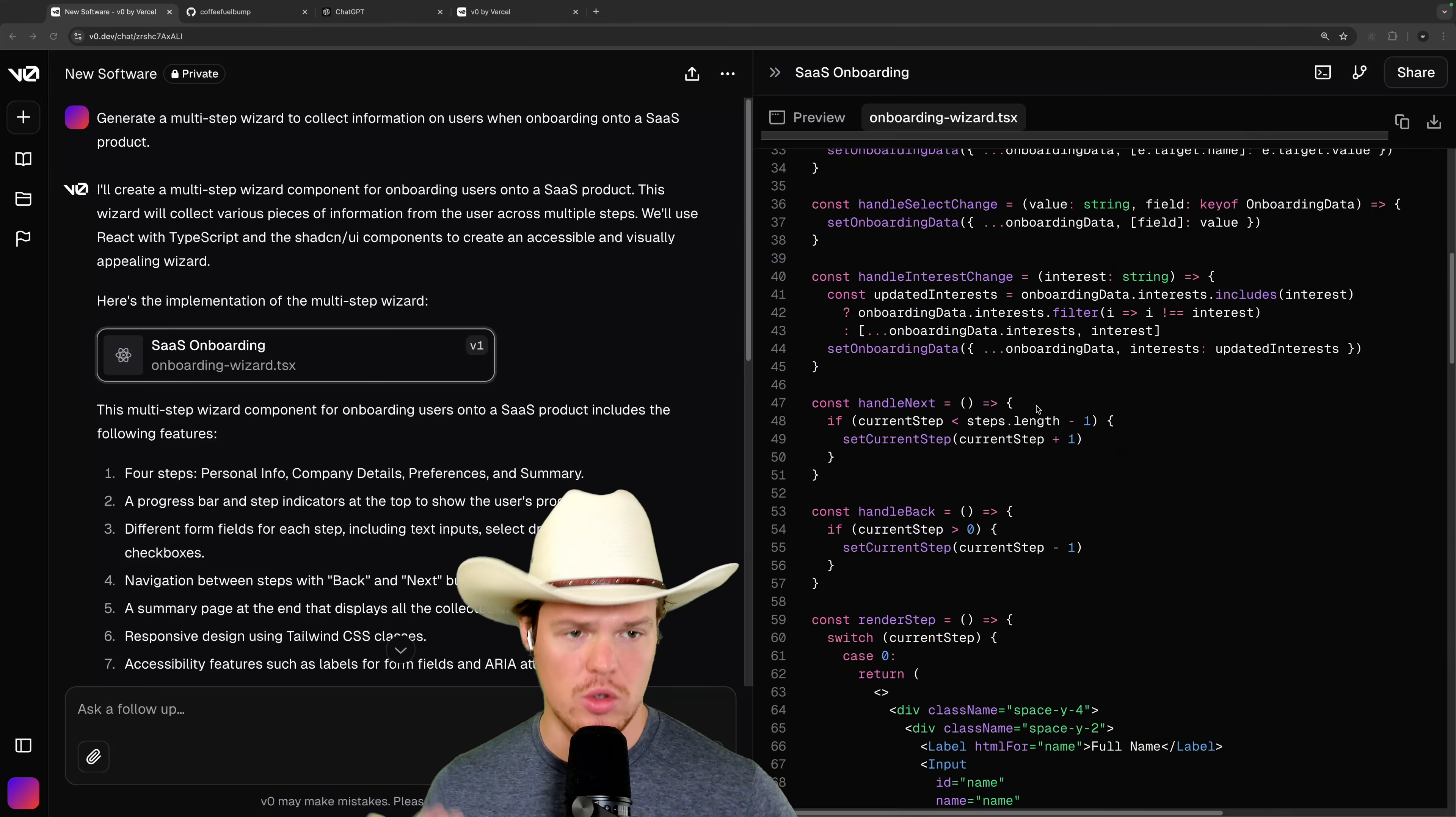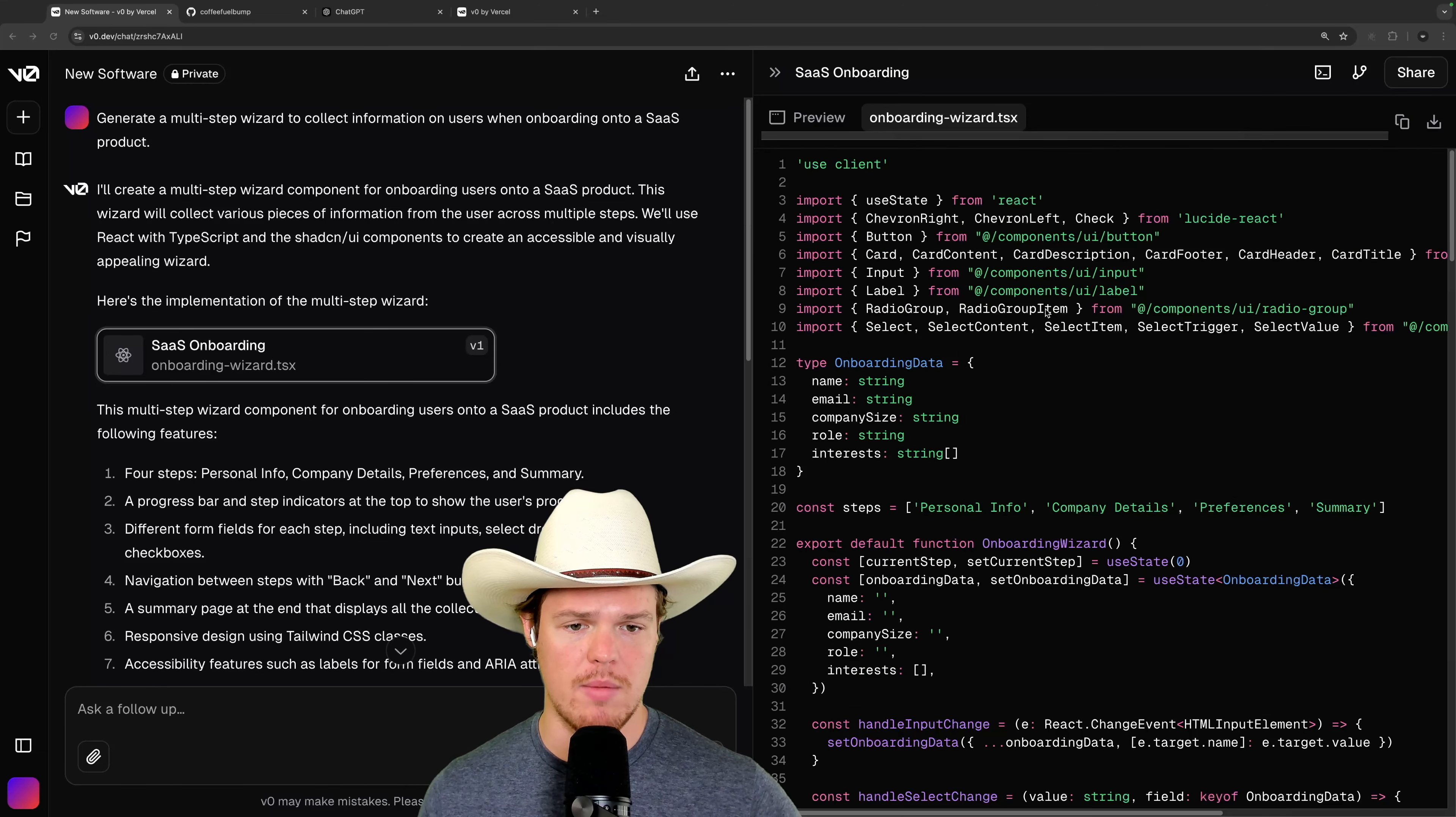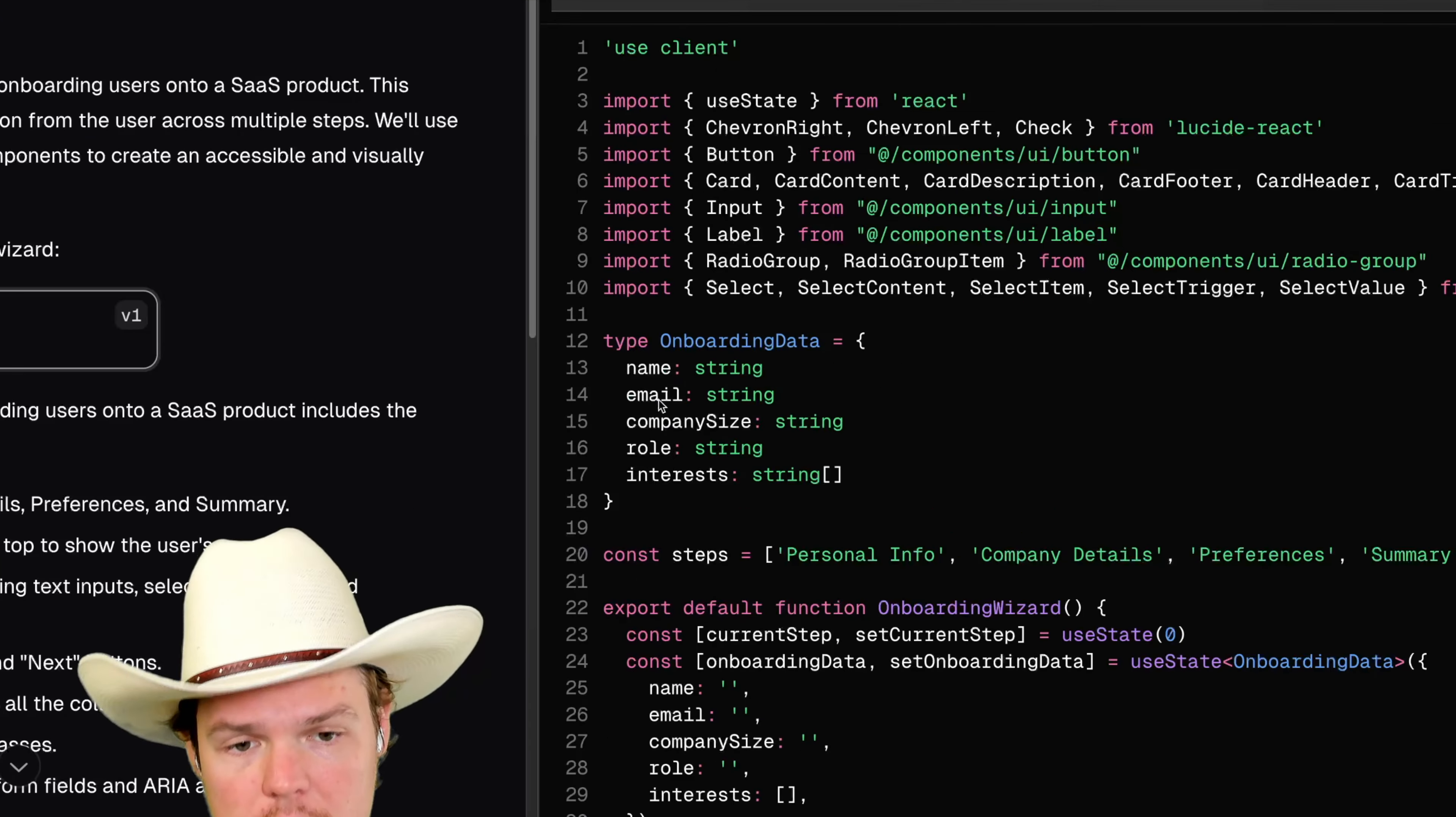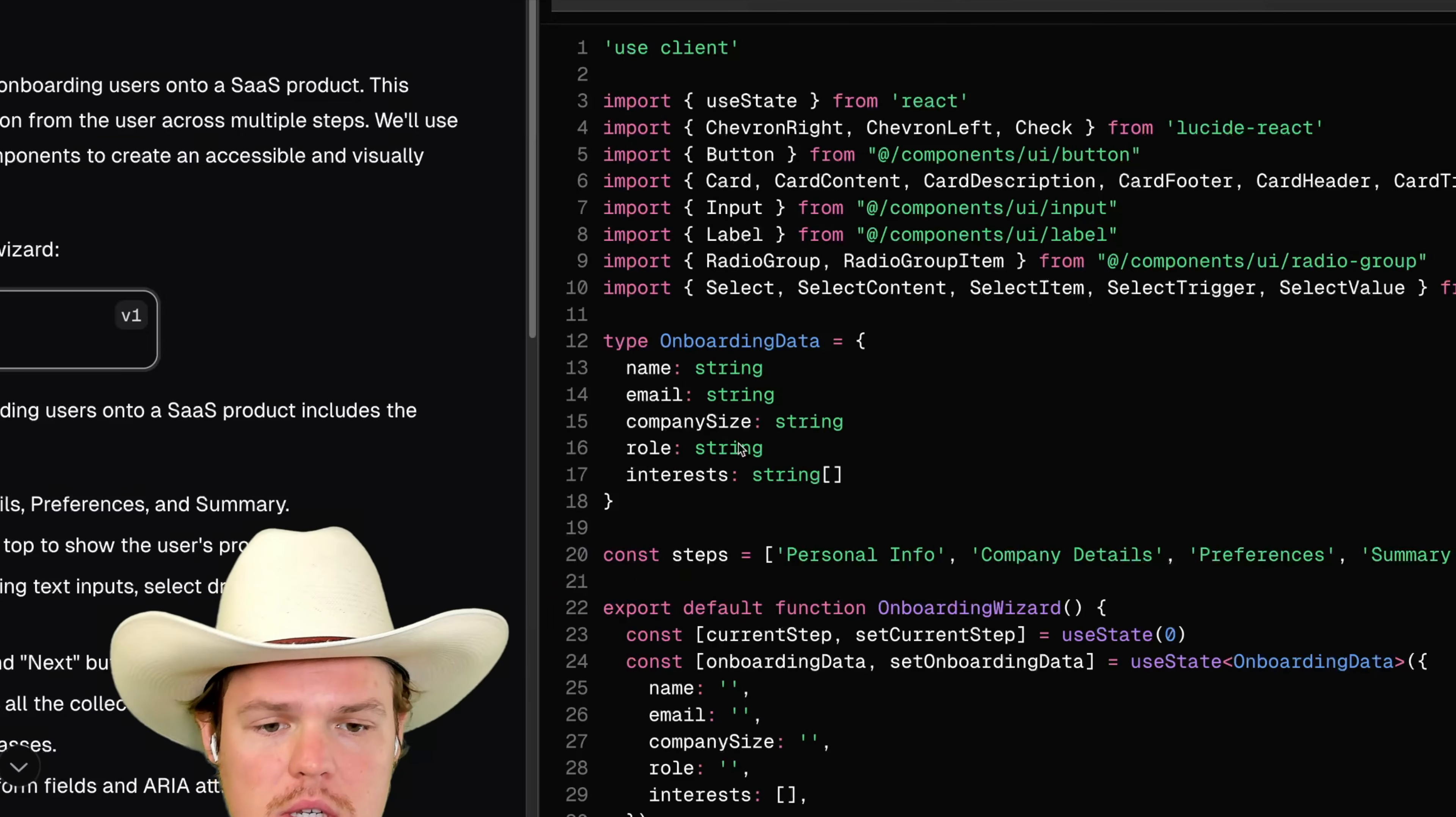Let me go ahead and prove that to you though. Scroll on up here. We come up here. We can see onboarding data. Name, email, company size, role, interest.